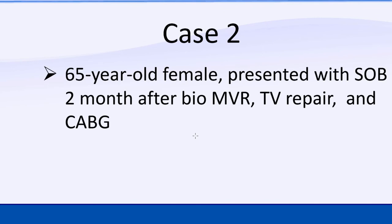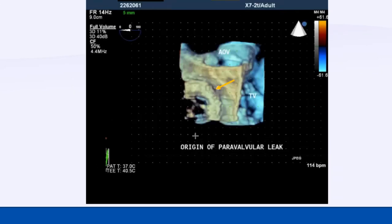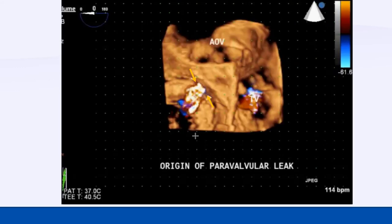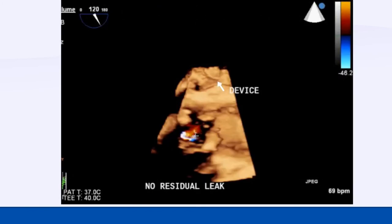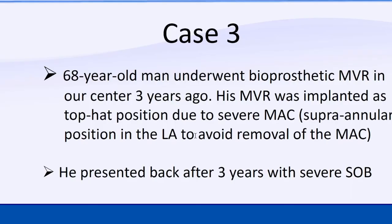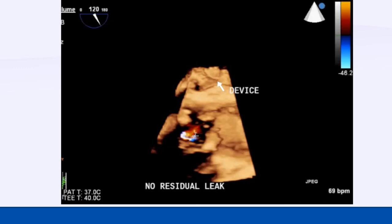Now let me show a couple of cases. This case had a previous bioprosthetic mitral valve replacement in our center in Saudi Arabia, and you see a leak here. In 3D you can see a small dehiscence of the valve beside the aorta. We gave this address to our interventionist, who went from the aorta — since the leak was just beside it — through the aorta to the left-sided structure and placed a device, like a PDA device, and closed it. It is very important to give the right address.